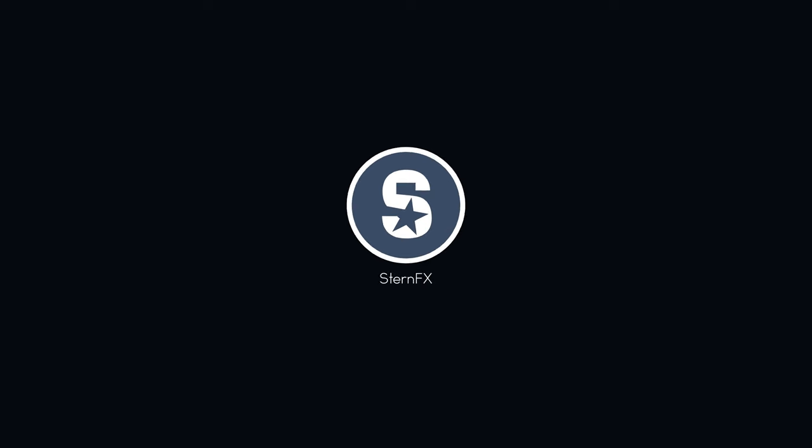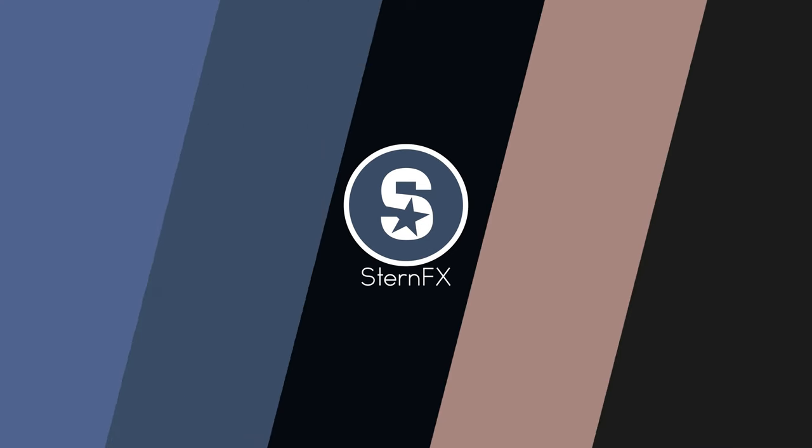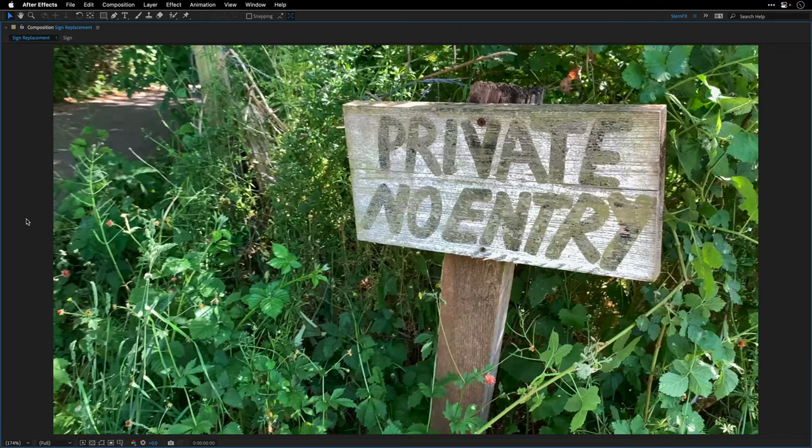Hello and welcome to Stern Effects. In this tutorial I'll show you how to use content-aware fill using AI to create a clean plate and replace a sign with the help of Mocha AE.